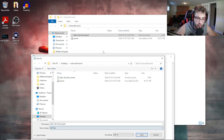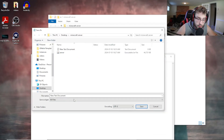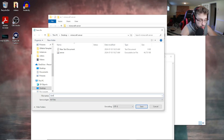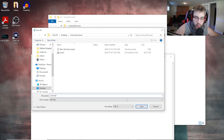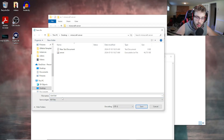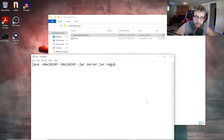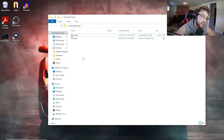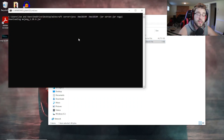Go to File > Save As, set the file type to All Files, and name it 'start.bat' or 'run.bat' — there's literally no difference. I'll do 'start.bat'. Save that bat file and it will run your server. Now you can delete your old text document.